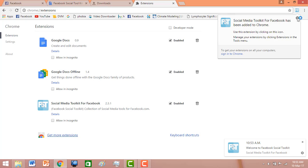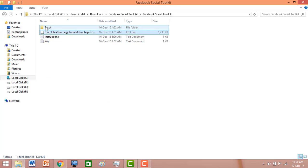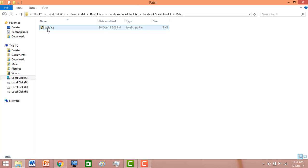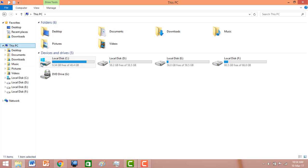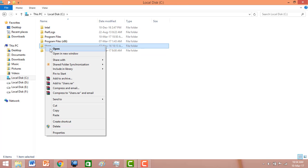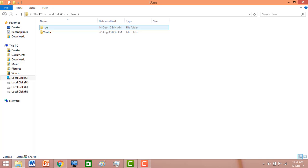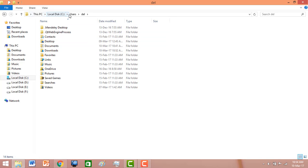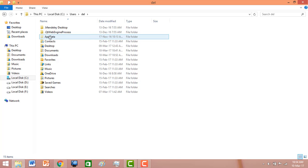Since we need the pro version of Facebook Social Toolkit for free, we need to do some settings. Open the other folder and copy this file. Now go to your Windows installation drive — my Windows installation drive is C. Open C, open Users, then open your username. Click on View and enable Hidden Items.